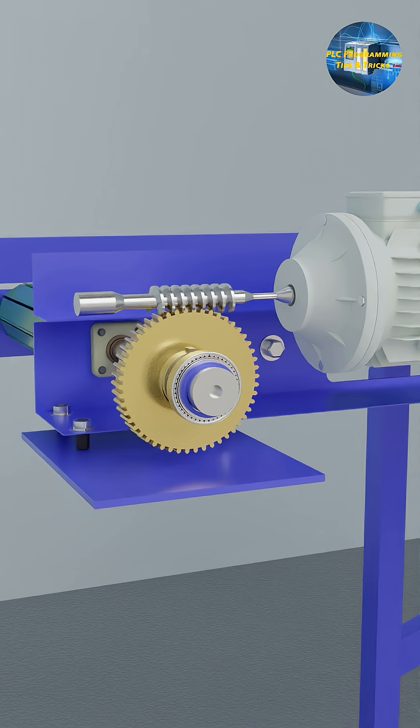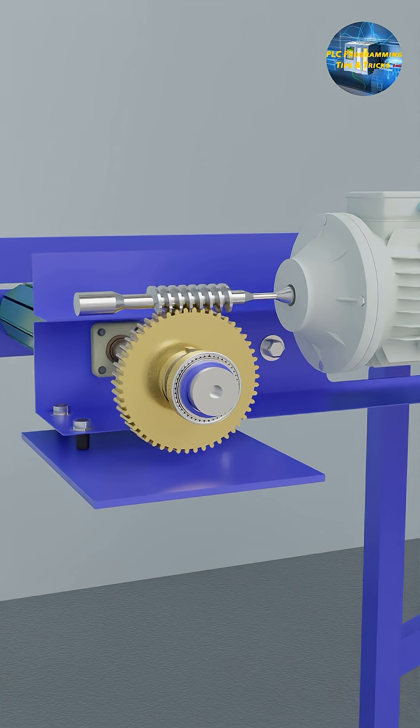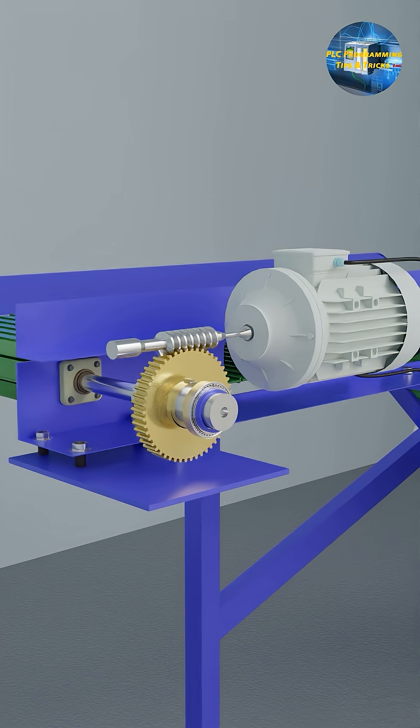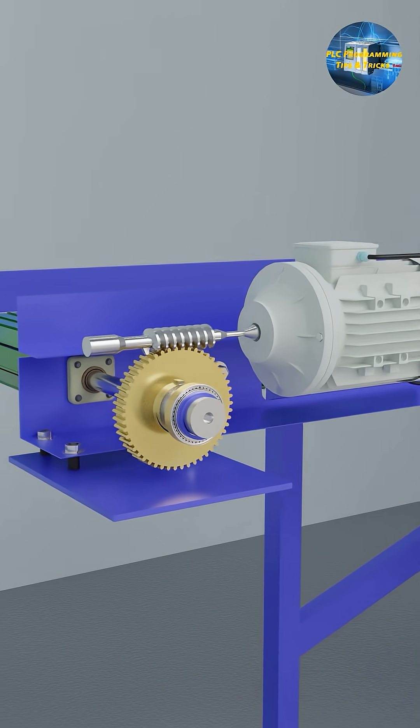Damaged gearbox is one of the reasons for motor overloading. In this case, we have to replace the gearbox.